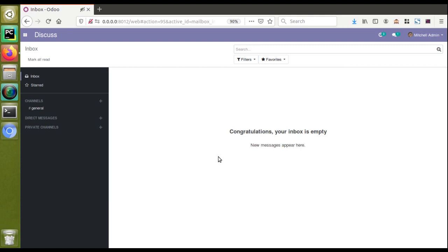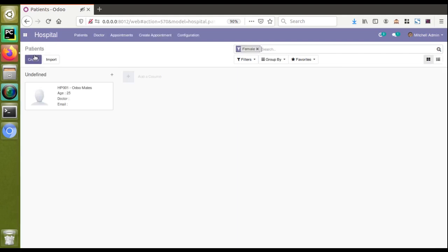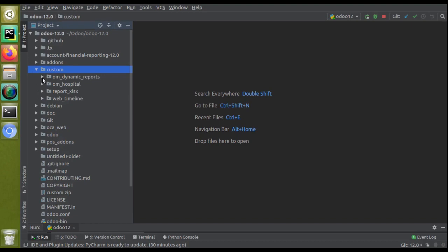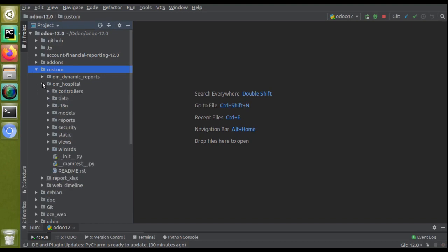Currently on screen you are seeing Odoo version 12 Community Edition where I have installed a custom module — the hospital management or Odoo development tutorials. If I go to the hospital menu, as part of the development tutorials we have already created different on_change functions inside the module. If I go to PyCharm and take the corresponding module, here we can see the hospital module.